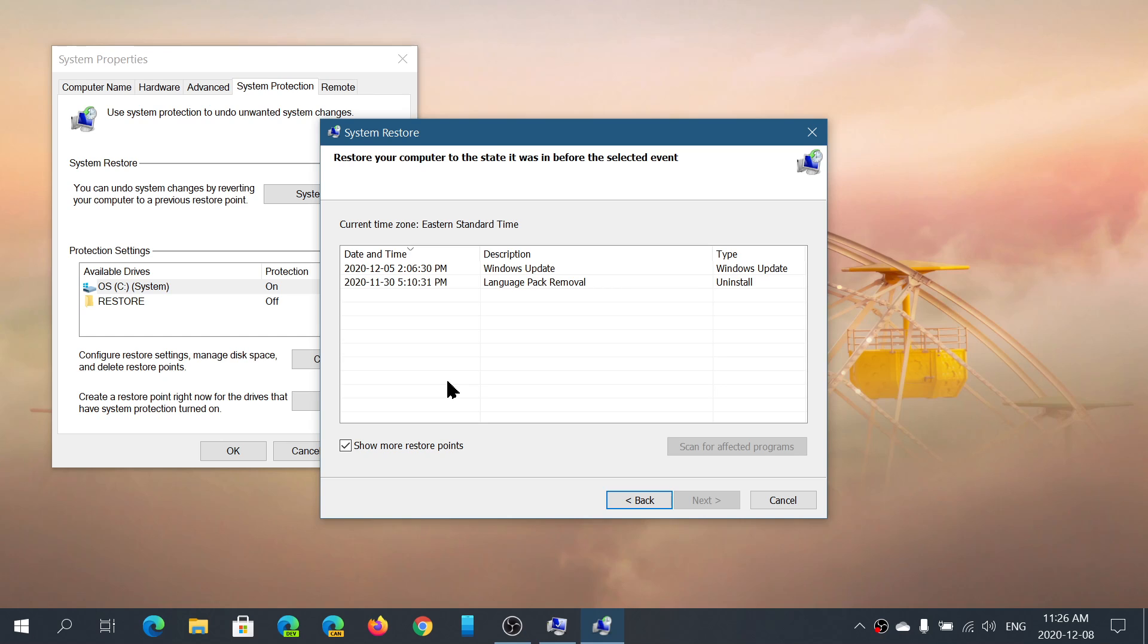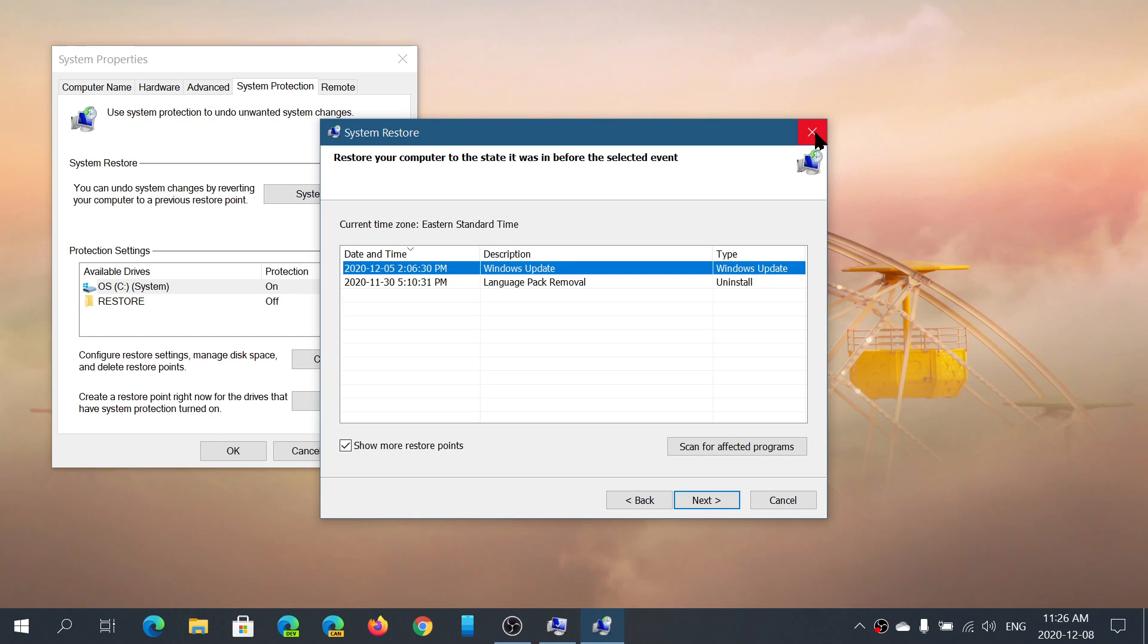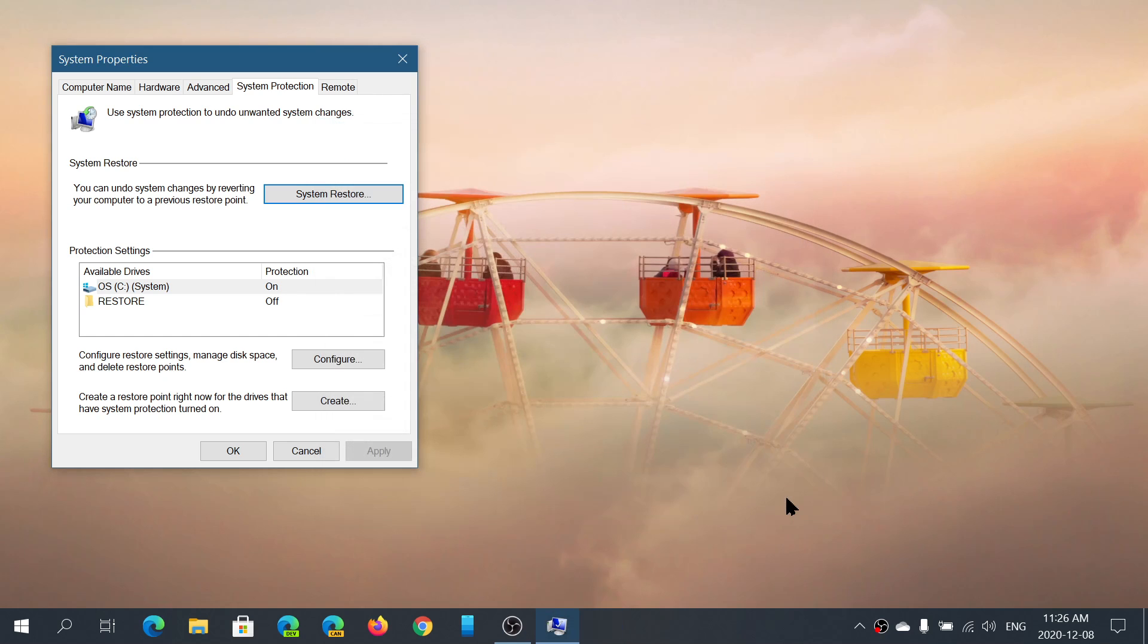You choose your restore point, you click next, and you follow. Your computer is going to restart, and at that restart you should actually be back in time, if everything goes well, to that restore point that you've chosen.